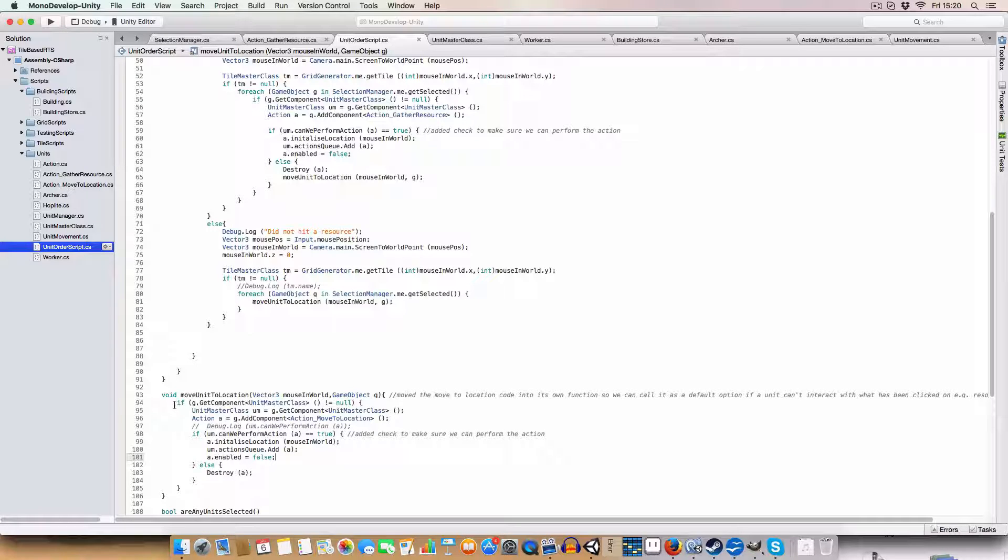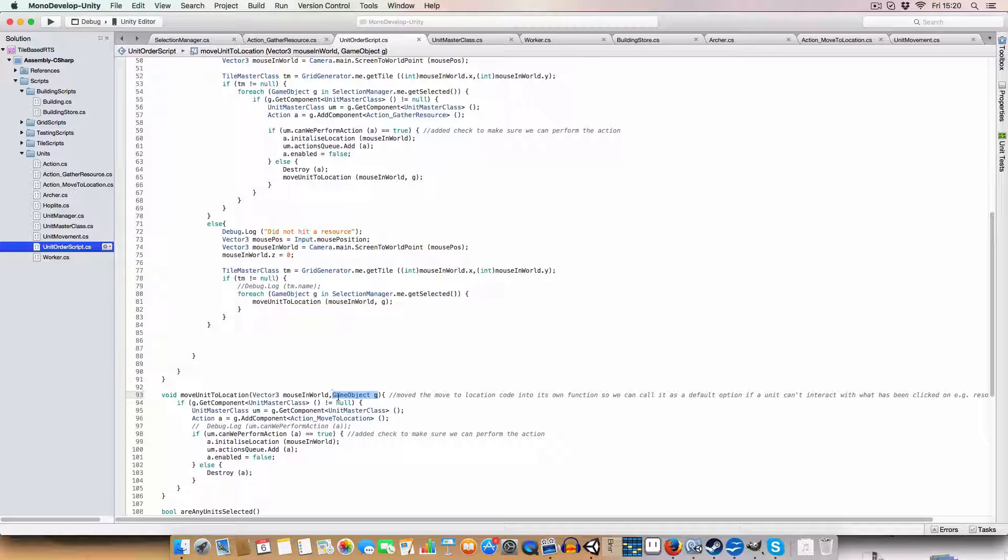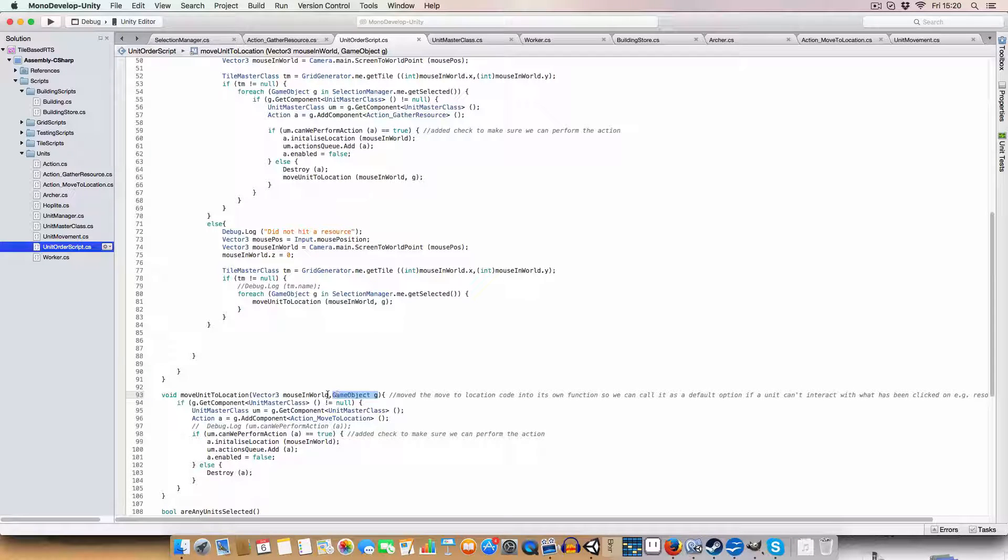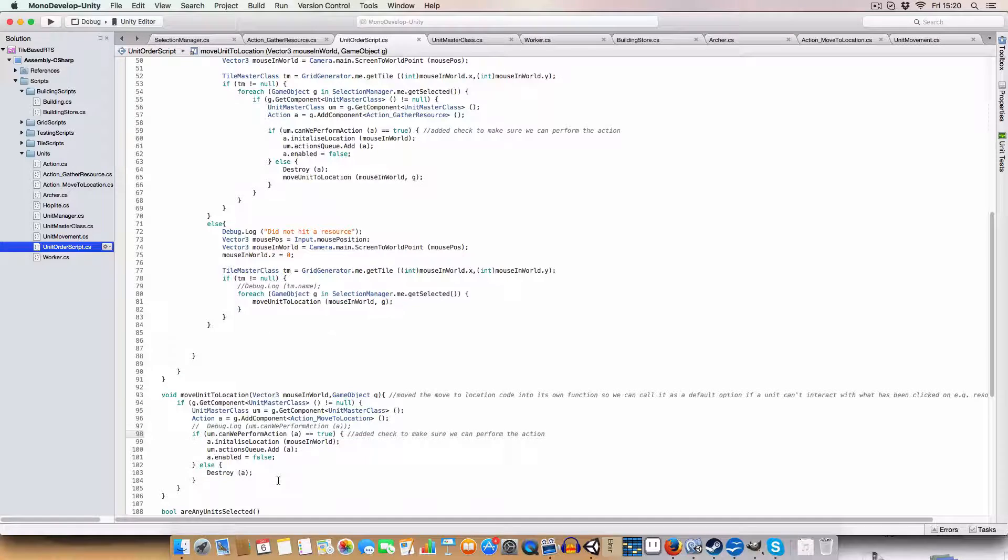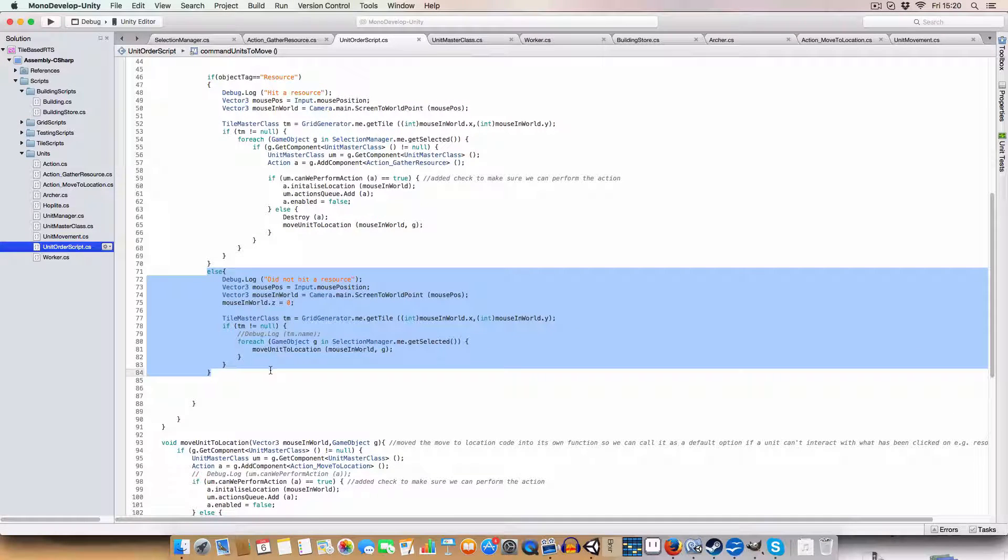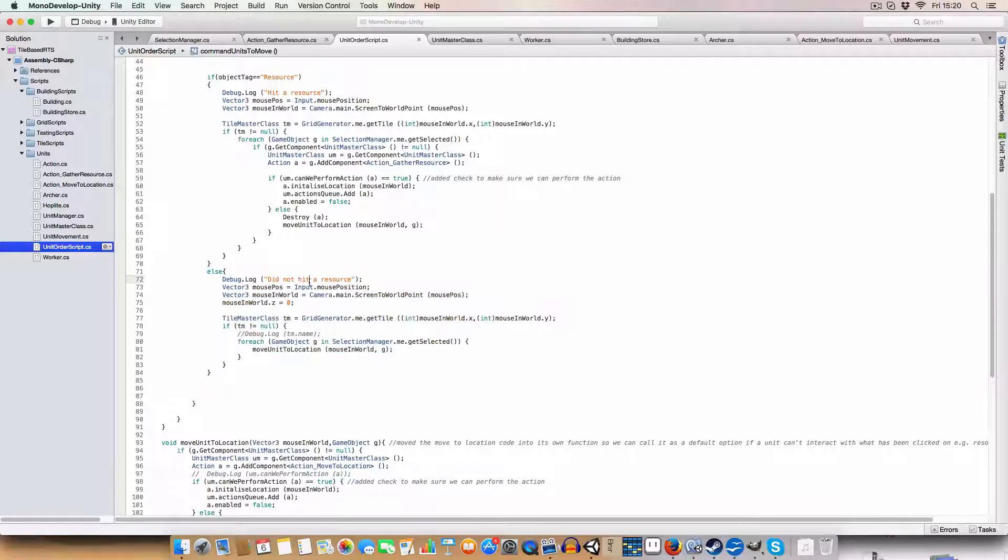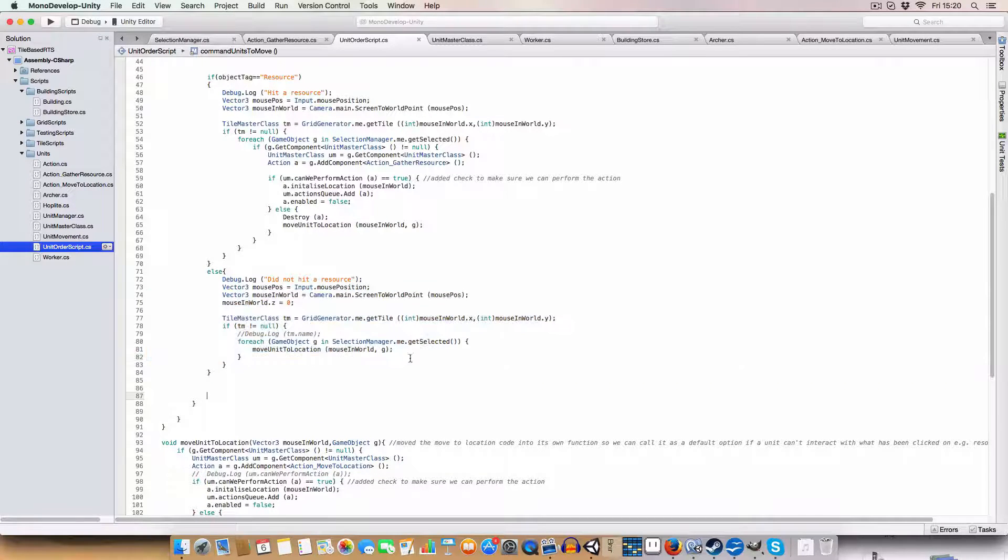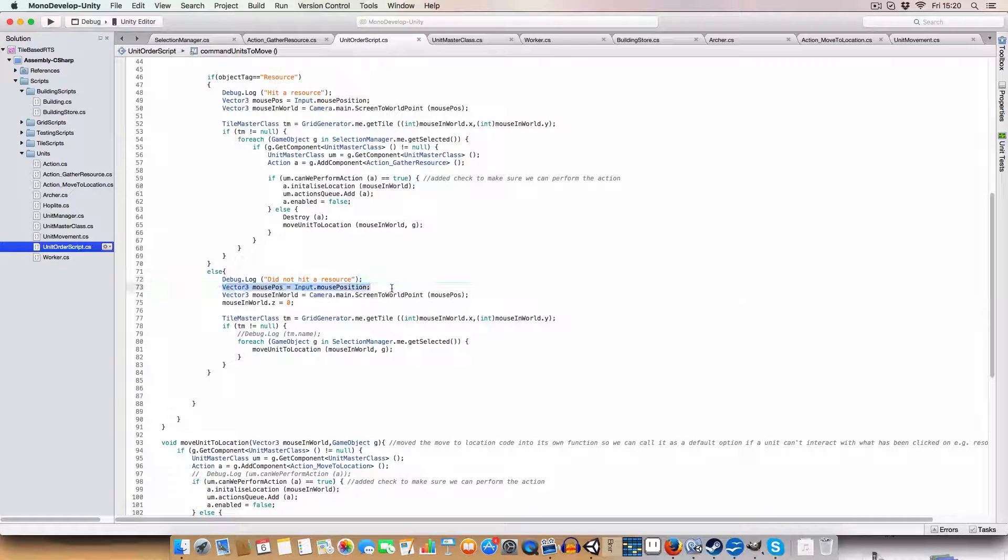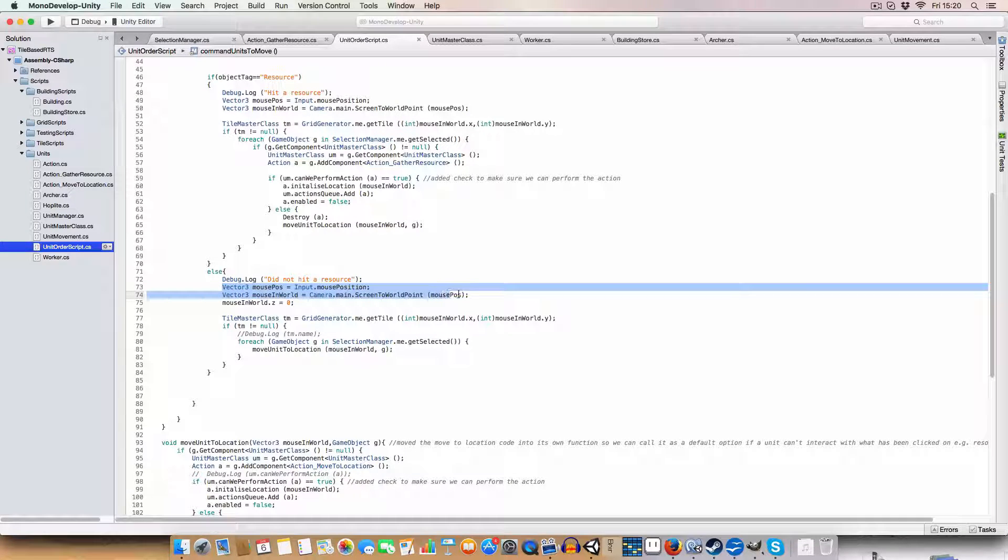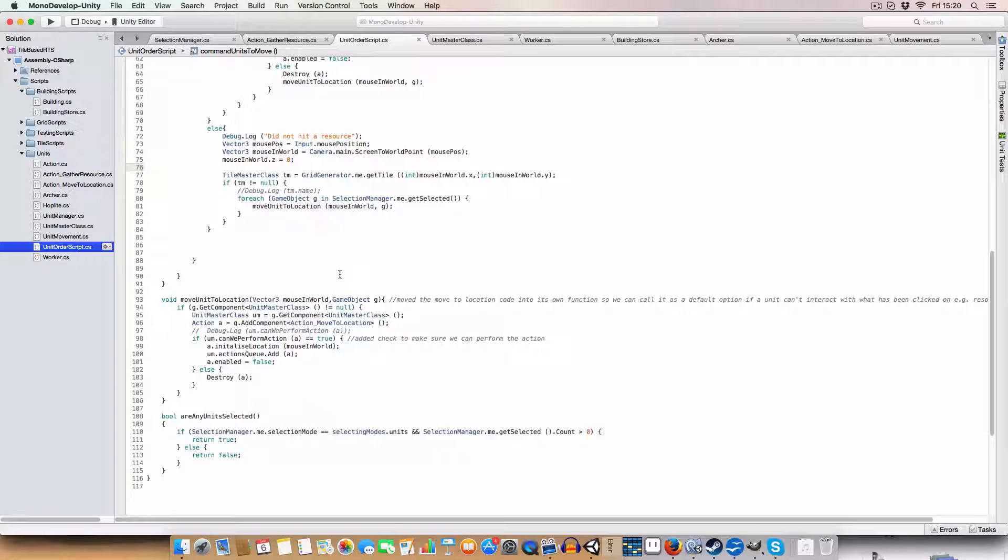So this is basically the same. So we pass in a unit that we are wanting to move and a position that we want it to move to. And we send that all in and it's basically the same. And we've also changed up the original code we had to move. So we've not hit a resource. So we basically just call this method. We go for each of the selected units and call this move to location of where the mouse was in the world. And we convert that to a world point from the screen coordinates.